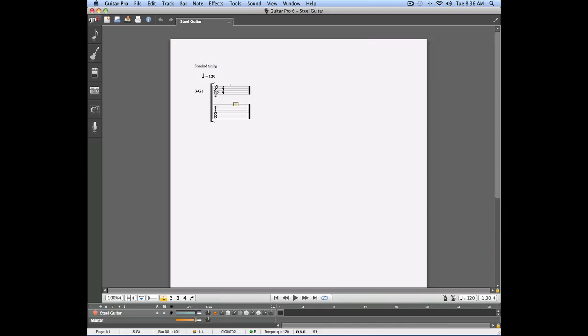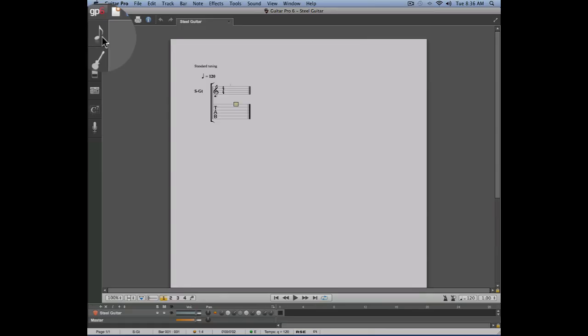In this video we're going to talk about chords. Here is an empty project on which we're going to add a new chord of C major. To do this we're going to use the editing panel which is the first panel on the left side of your score.